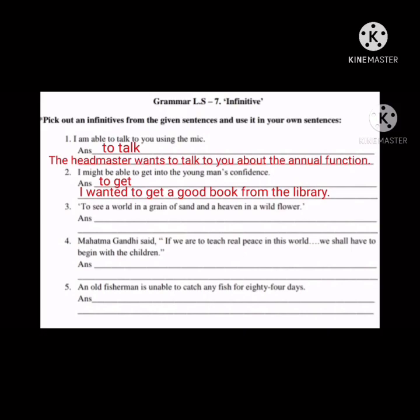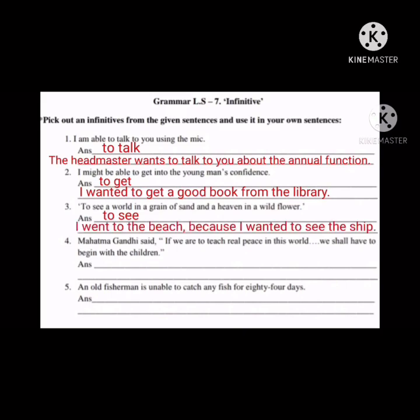Third one: 'To see a world in a grain of sand and a heaven in a wild flower.' The infinitive is 'to see.' New sentence: 'I went to the beach because I wanted to see the ship.'